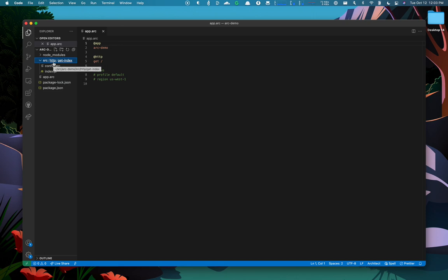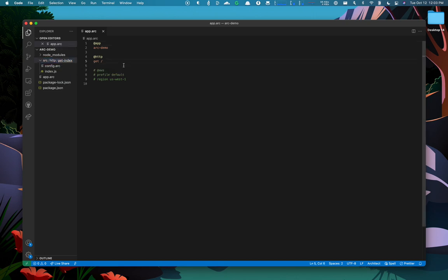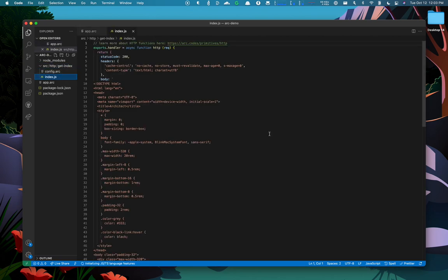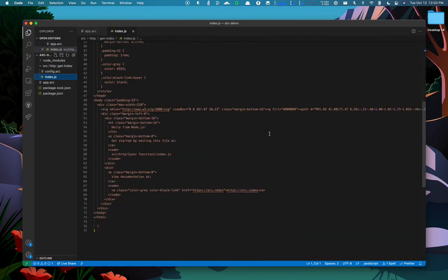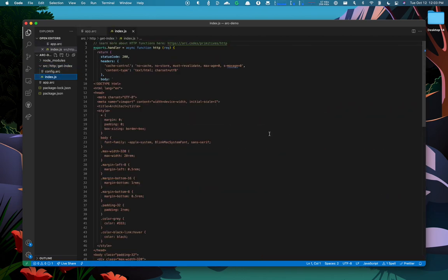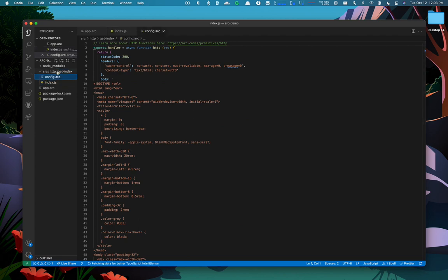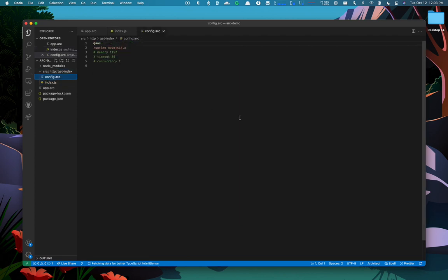We can see that it's created the folders, SRC, HTTP, and GET index, which is what it calls a forward slash. Provides us with a JavaScript file to return some HTML. And even a local function config saying that this function should be running Node.js 14.